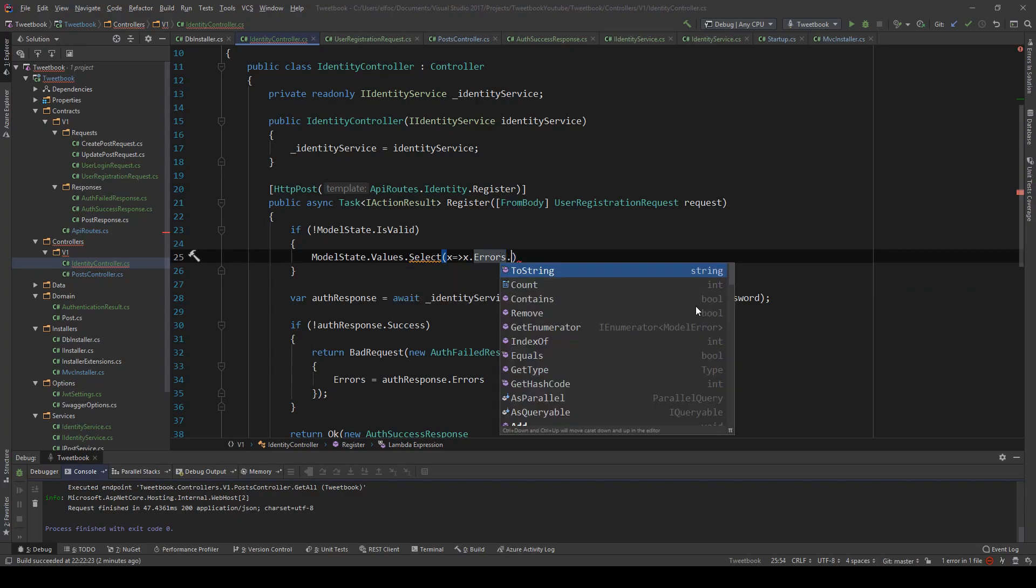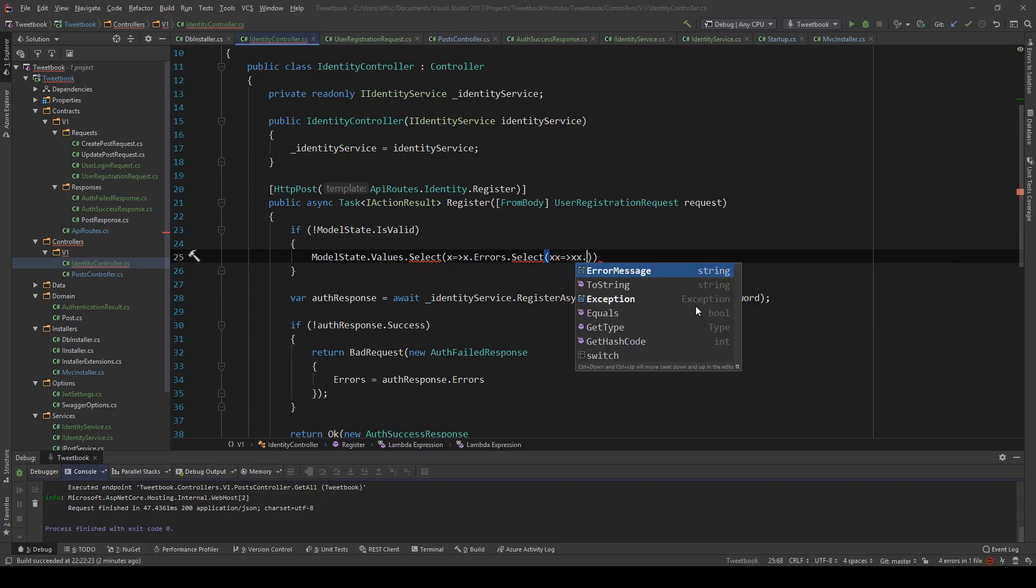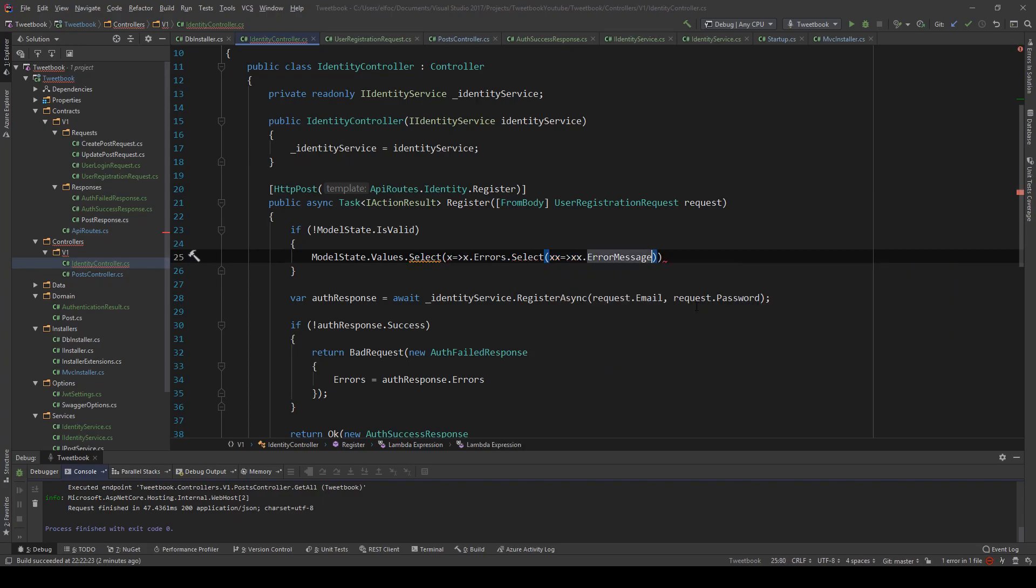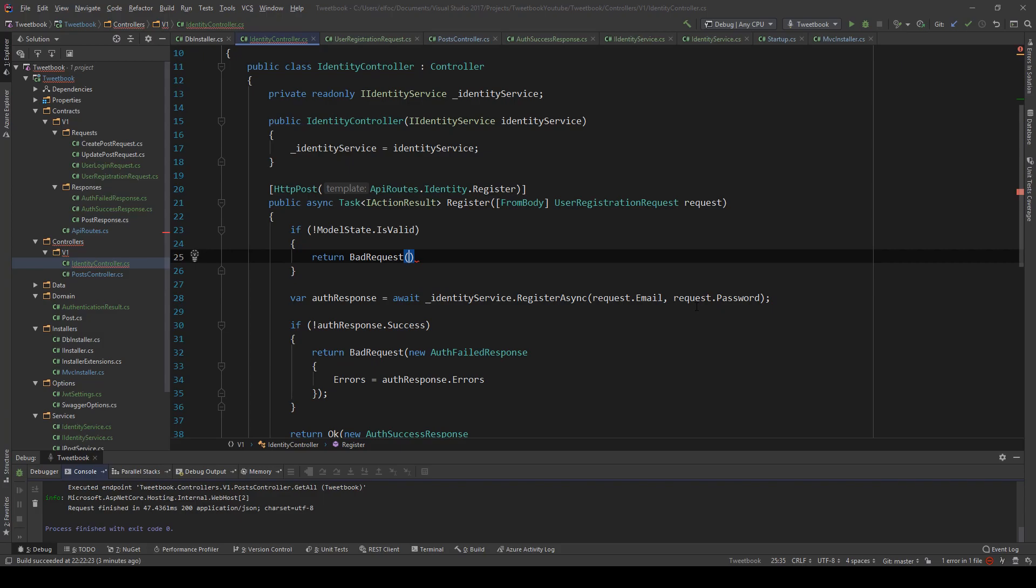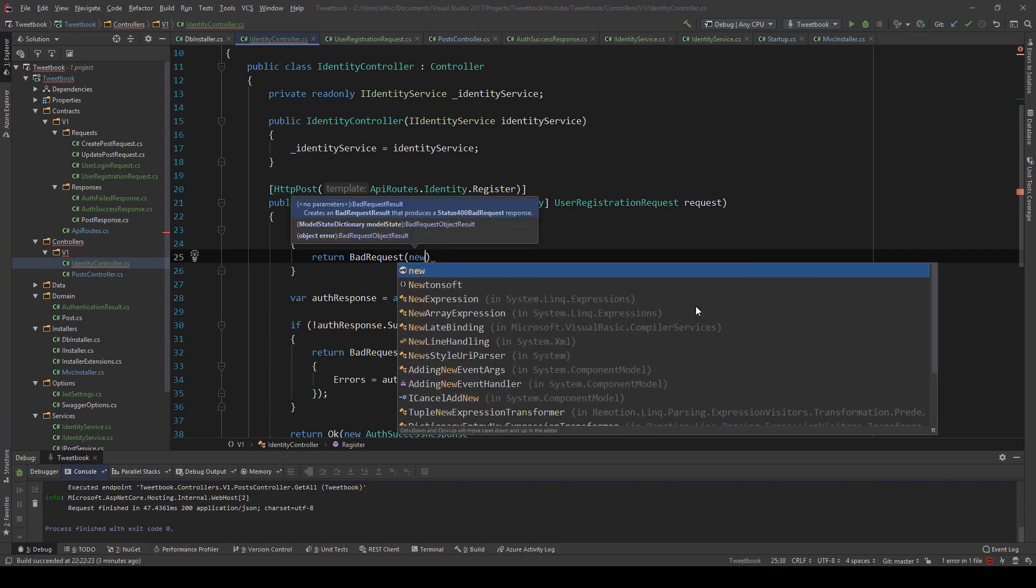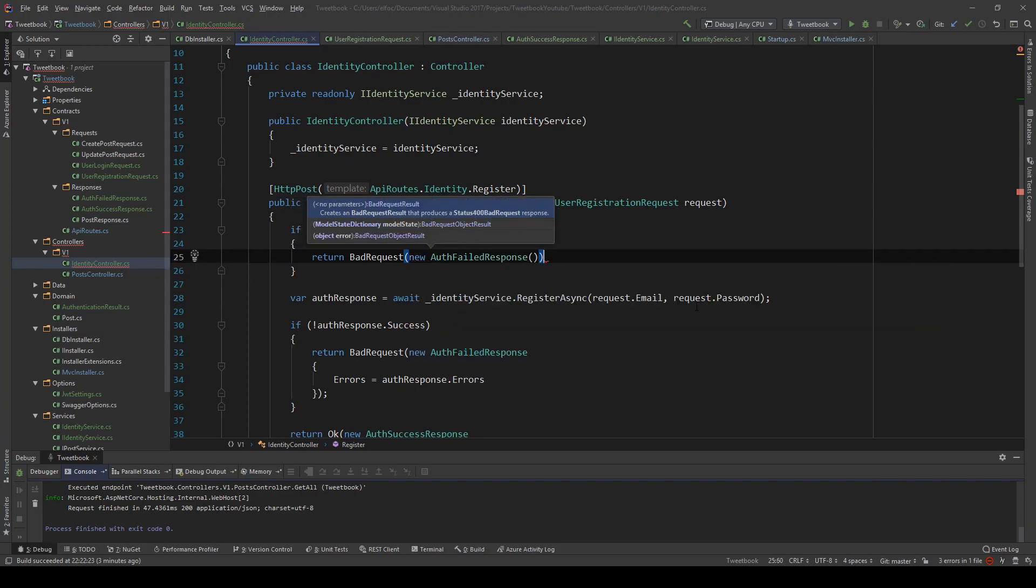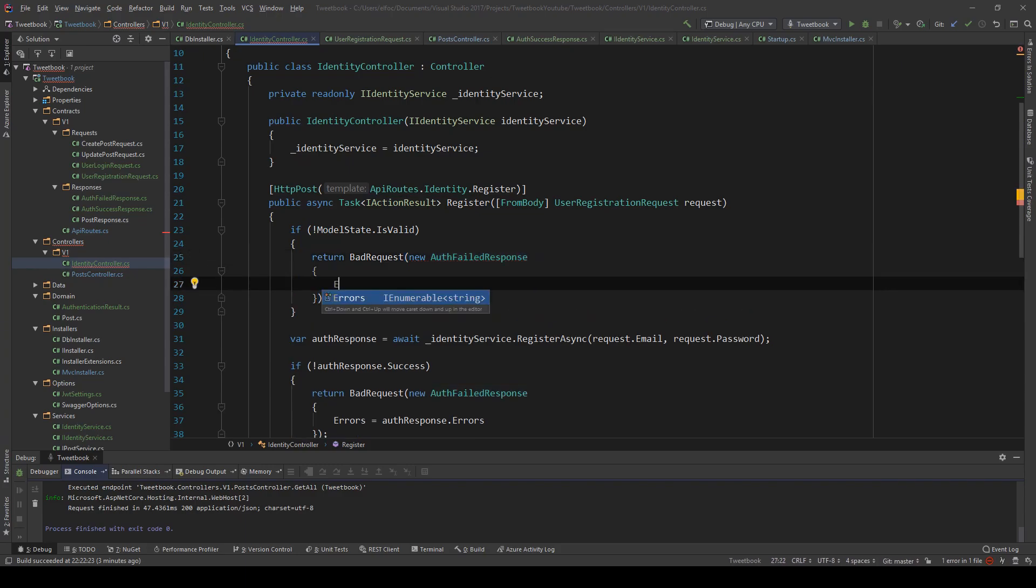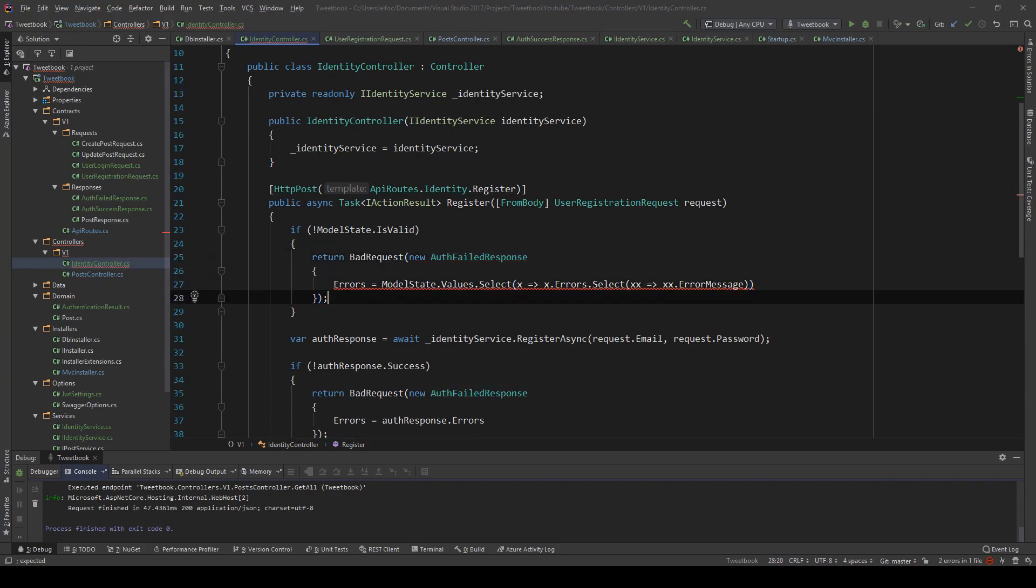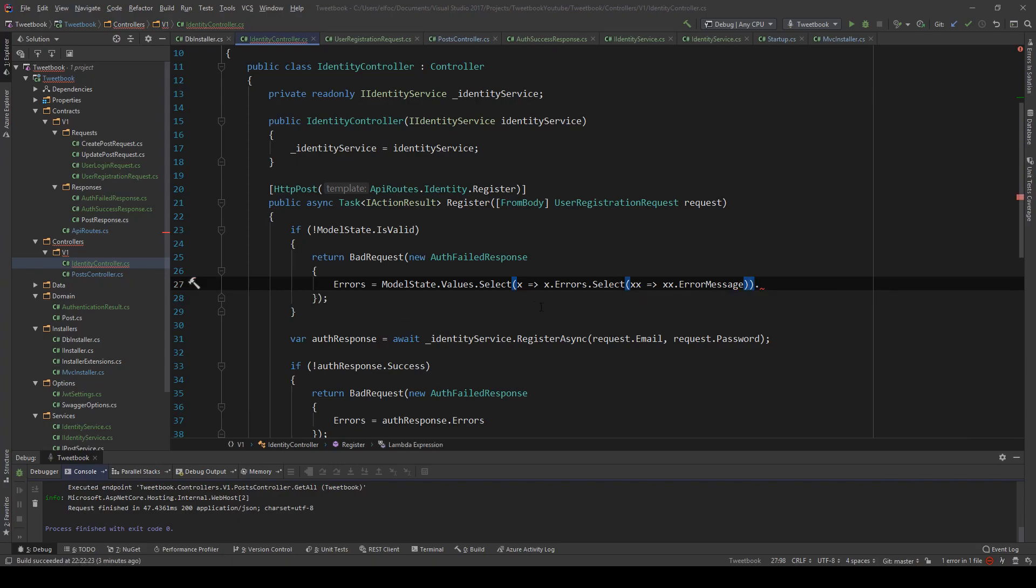What I'll do is I'm going to actually use that to say return bad request, new auth failed response, and then errors equals to this, which it doesn't really like because... oh, select many. This should work, so all our errors should be here.